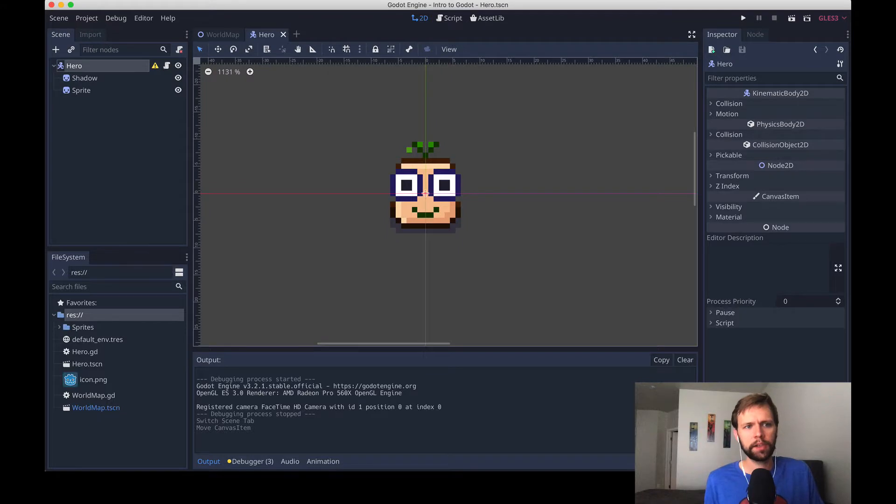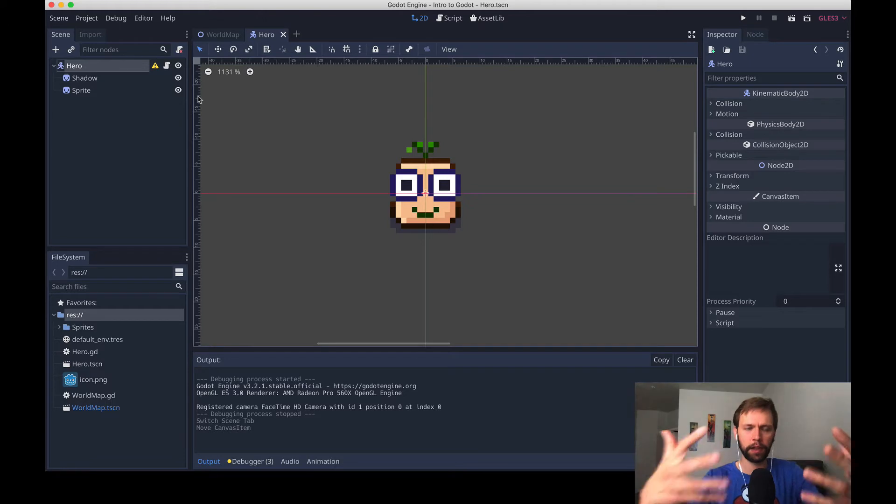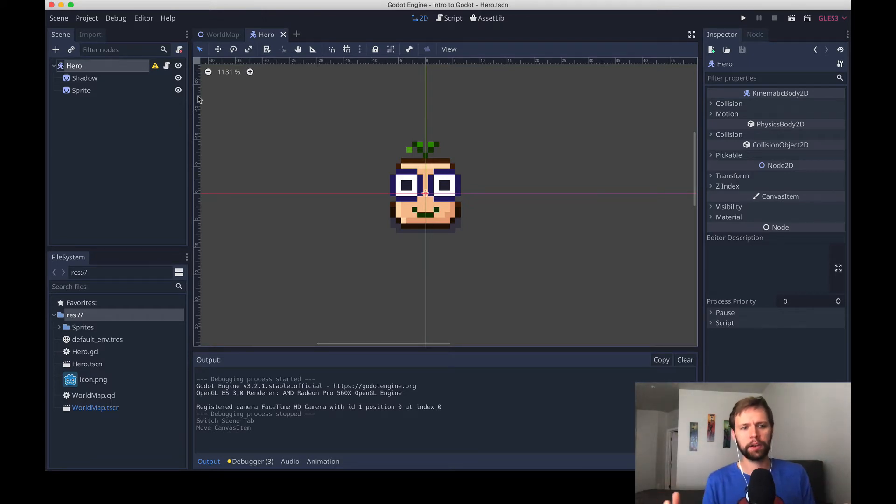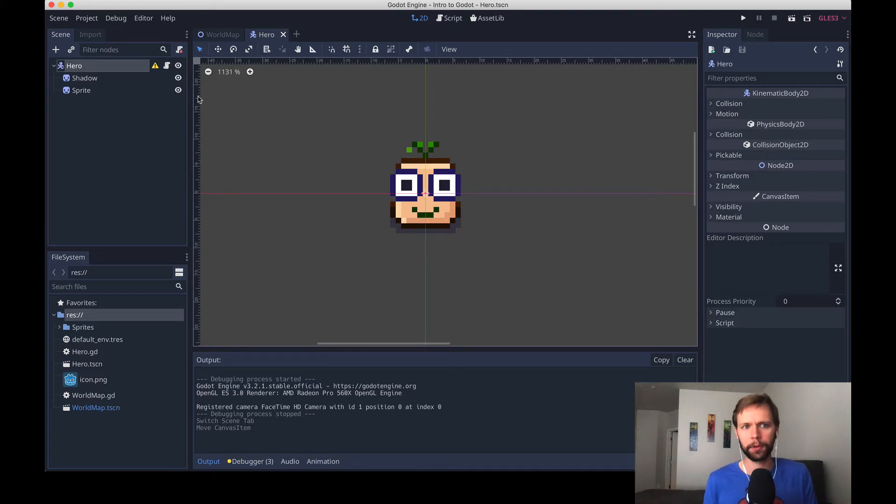And this node is a type of kinematic body 2D, which is a perfect choice for a body that moves around and collides with other things, but we need to tell Godot actually how big is this thing, and what parts of this hero are collidable.